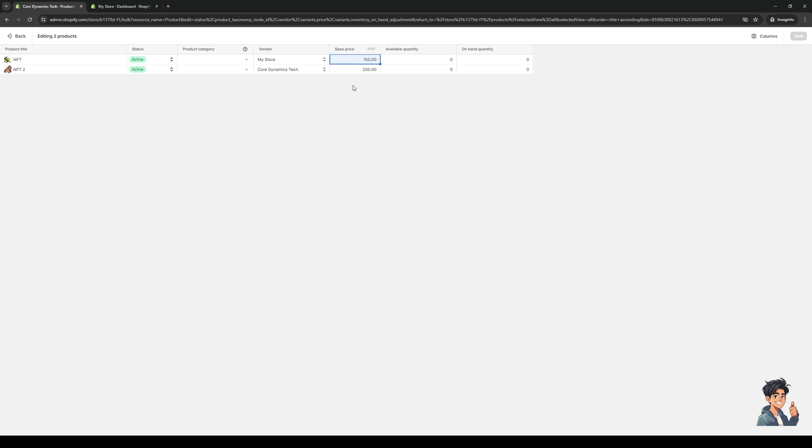You can see that this one is set to 150 and this one's set to 200. If you want to change each individual one, you can do so, or you could highlight each cell like in Microsoft Excel and change all of them accordingly. Once you've made your changes, let's actually do one here. Let's do 20 real quick just so we can save it.